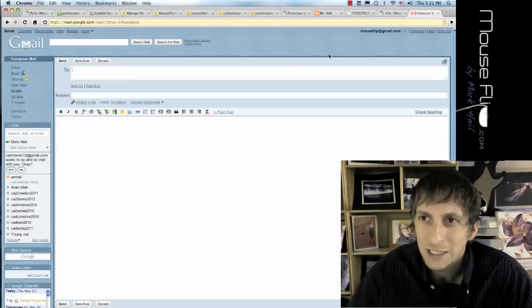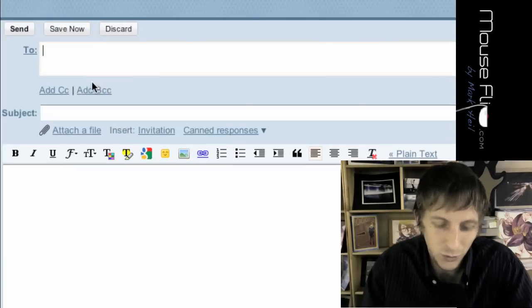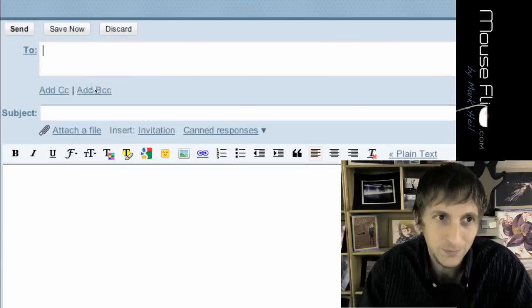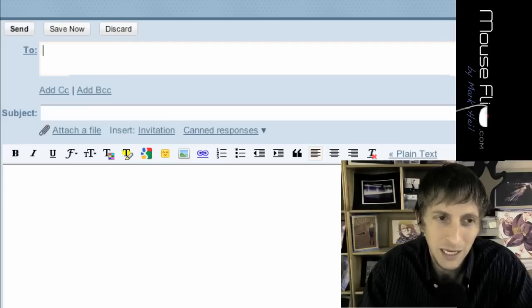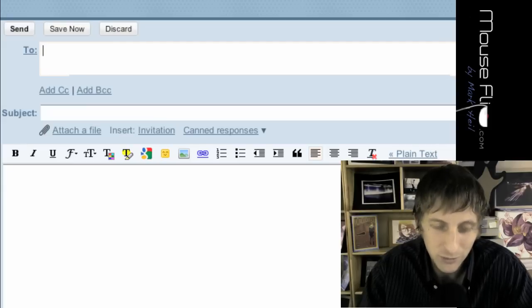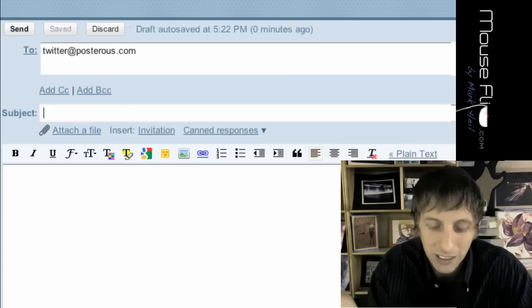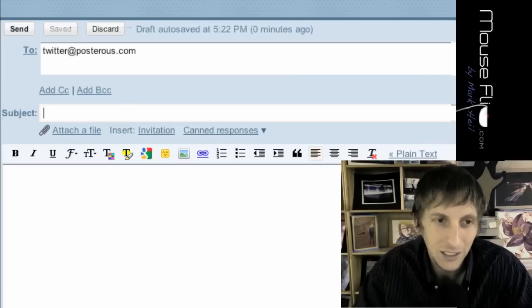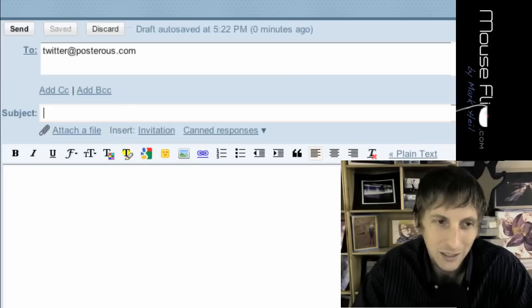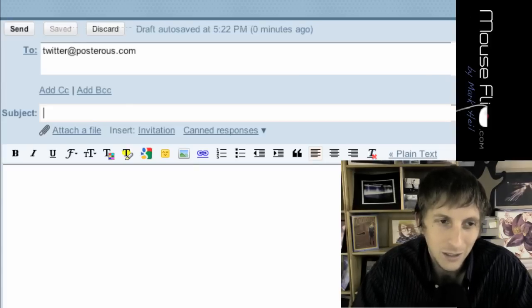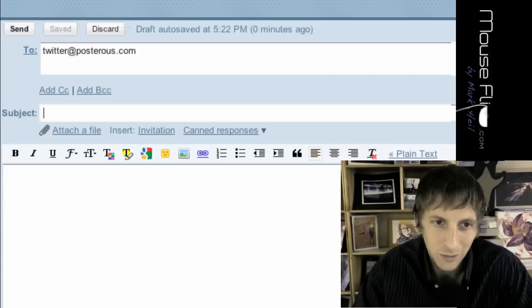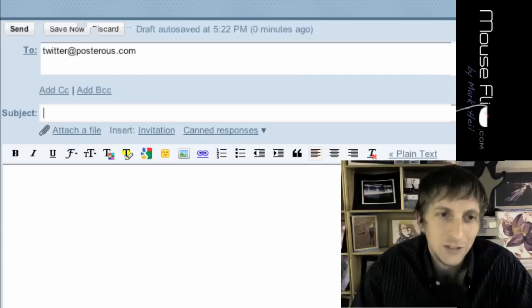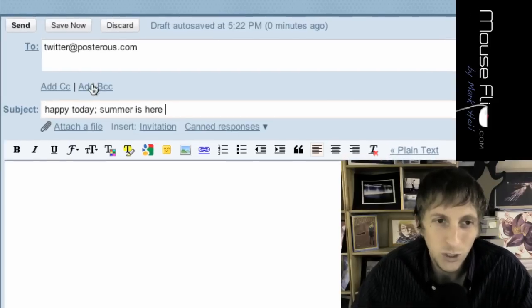So, let's say I just wanted to do a tweet. I would do twitter at posterous.com. And then you put your subject, and your subject is basically what you're tweeting. So I'll be like, happy today, summer is here. So that's basically what would show up in my Twitter.